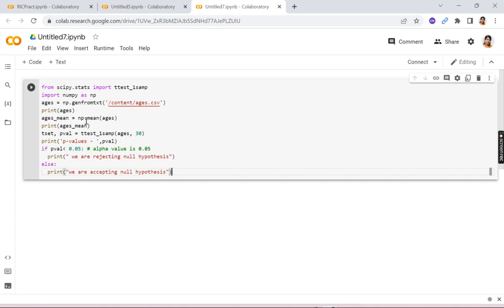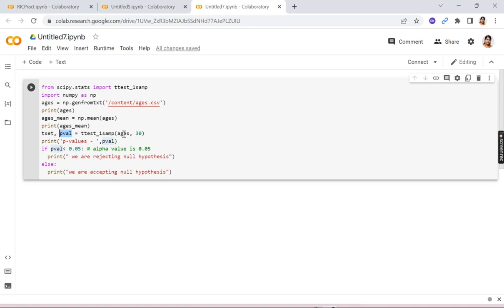And then we have to find out the mean and print the mean. Then we have to create a test, so for that we have to calculate the p-value. So we have to apply one sample t-test on ages data and with the value 30.